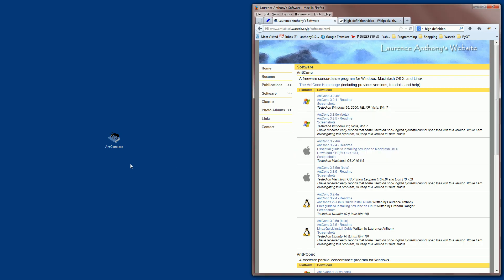After you have saved it, it will look like this — it might look a little different on Macintosh and Linux computers. But basically, if you want to then start the software, you don't need to install it; you just double-click on the software and it starts.